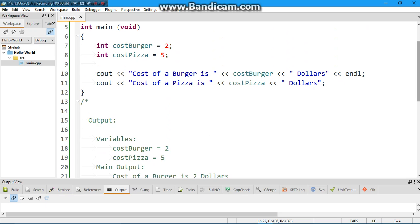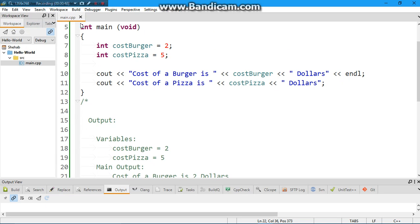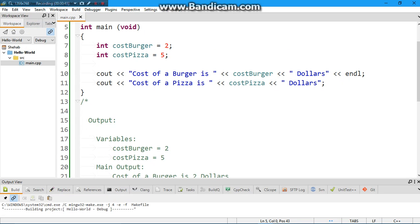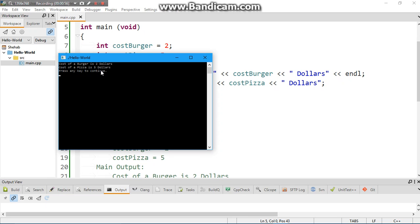So save, build and run. All right, good stuff. Cost of a burger is two dollars and the cost of a pizza is five dollars. This is our intended output, and in the next video we'll be looking at how to use different kinds of data types.